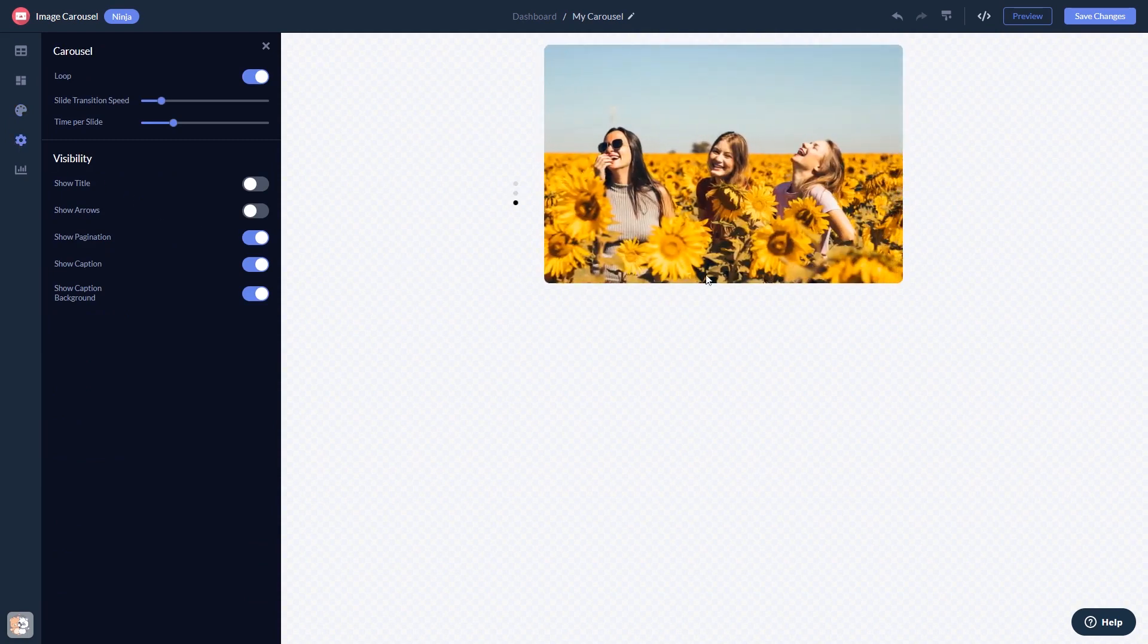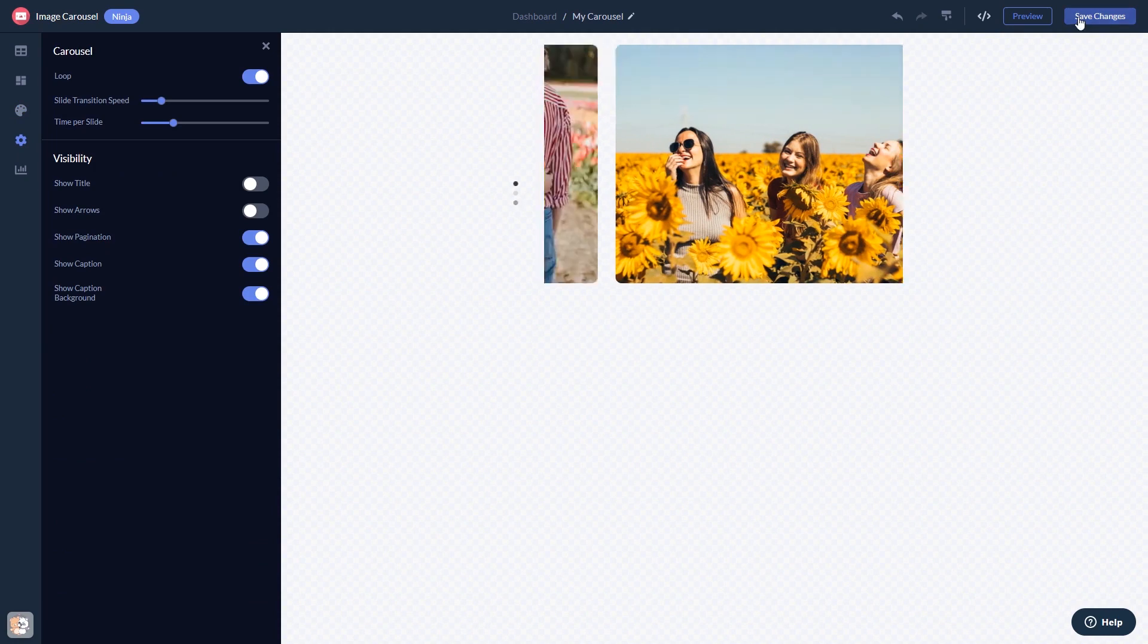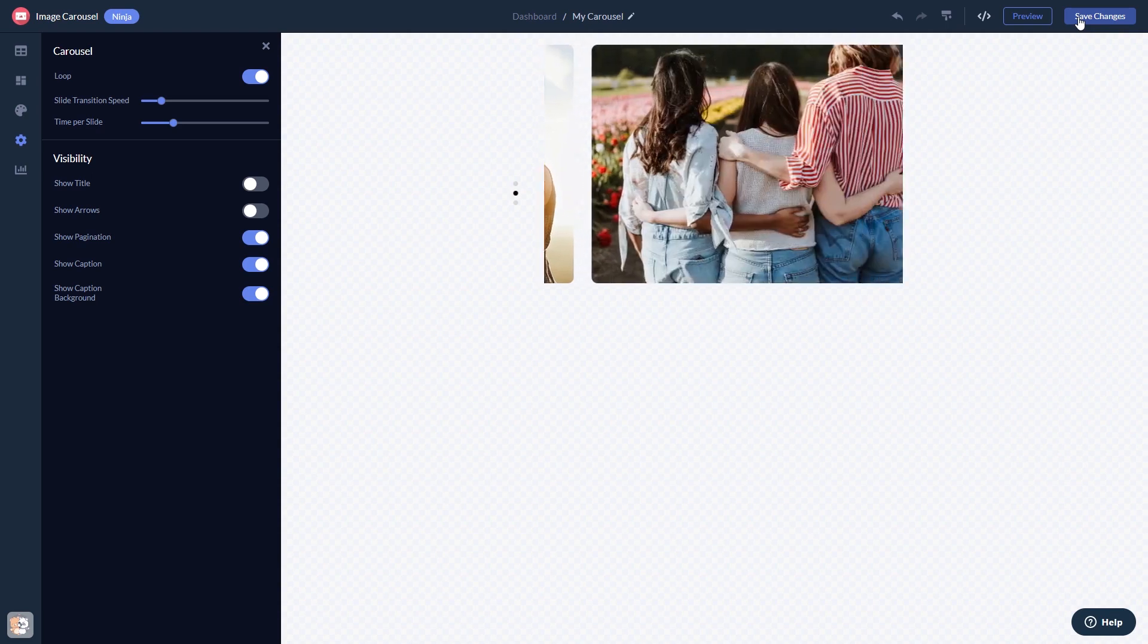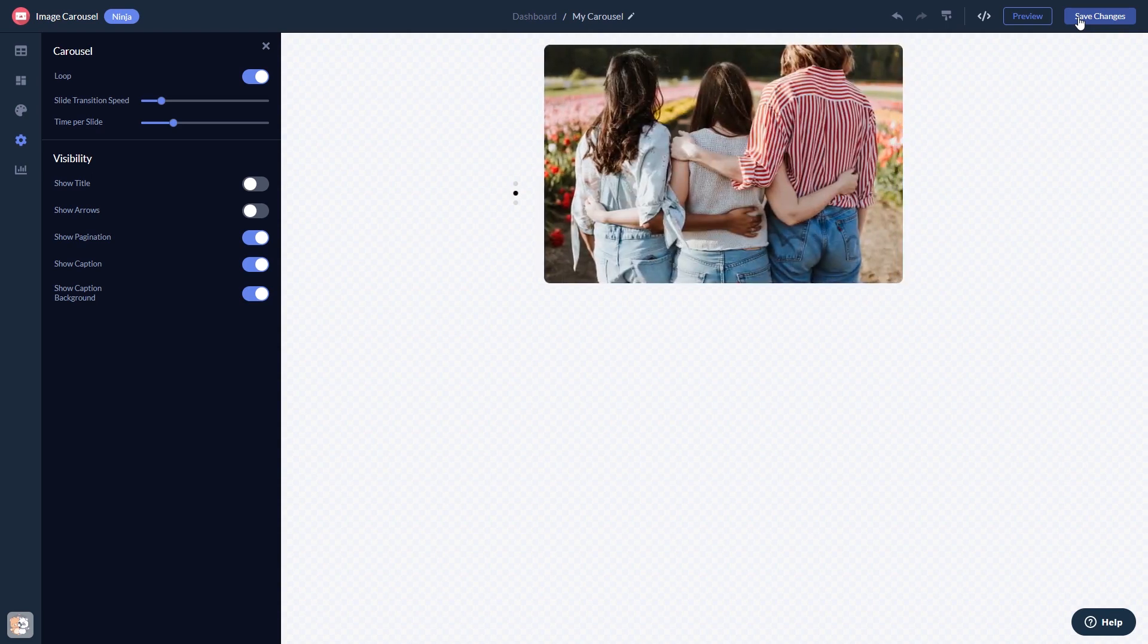When you're done, click the Save Changes button to save your work. If you don't have an account on Common Ninja yet, you'll have to register first.